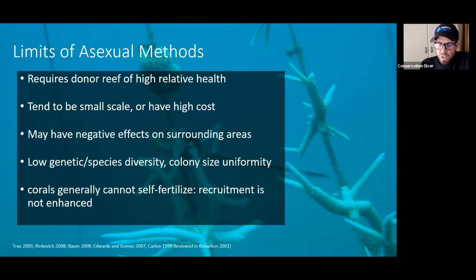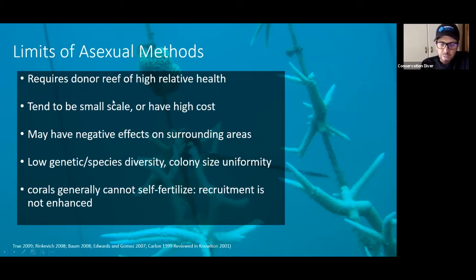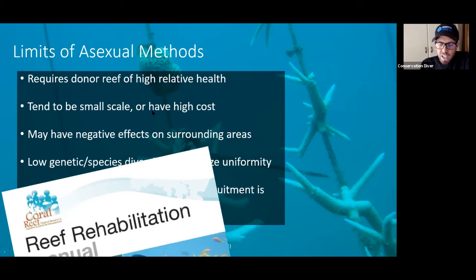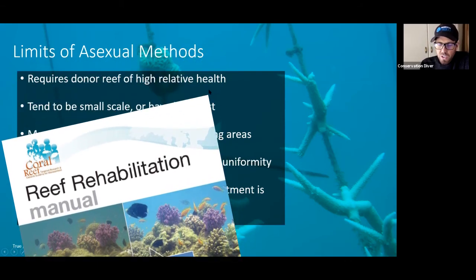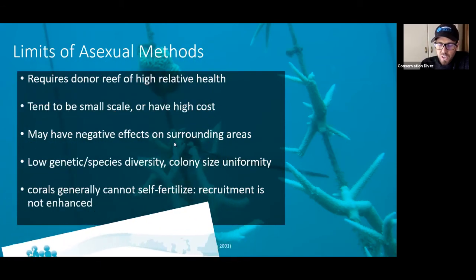The long-term trajectory on that is not very good. These tend to be very small scale or have high costs. If we look through the literature, they may have negative effects on those donor reefs or even the surrounding areas.